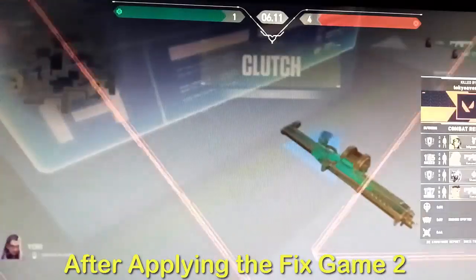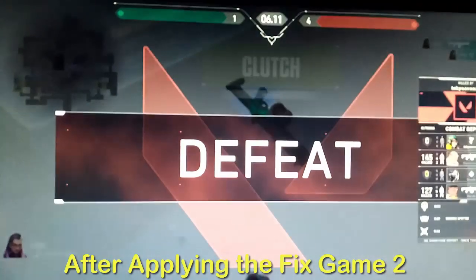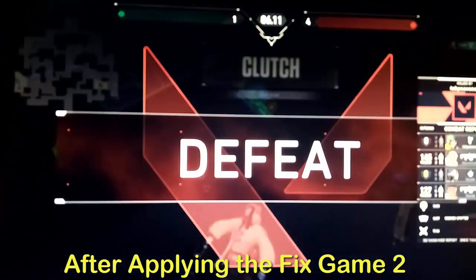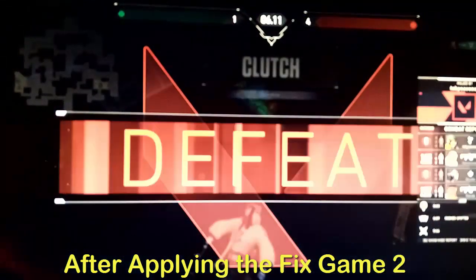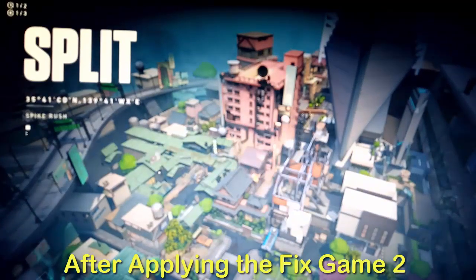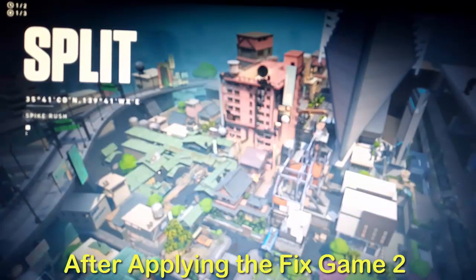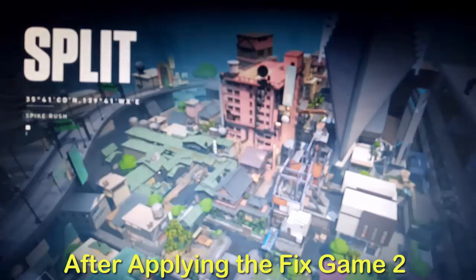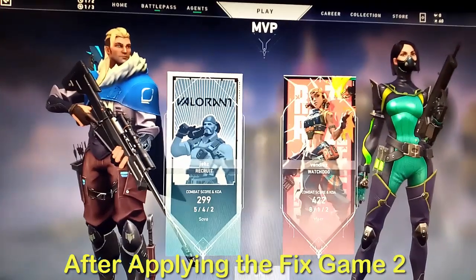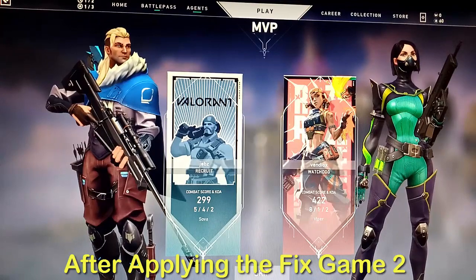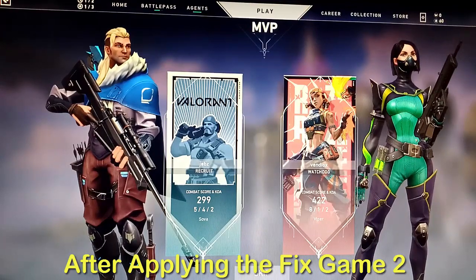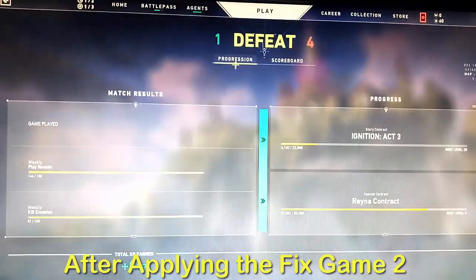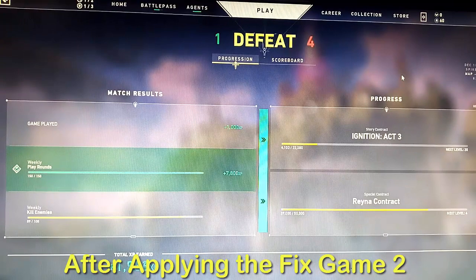Okay guys, so that is the second straight game and we did not experience the issue again. So I think that fixes the issue for the Valorant auto exit, Vanguard auto quit, Vanguard error.